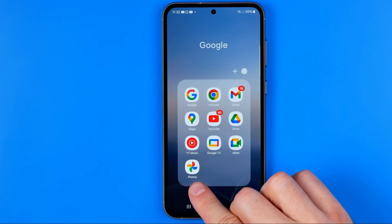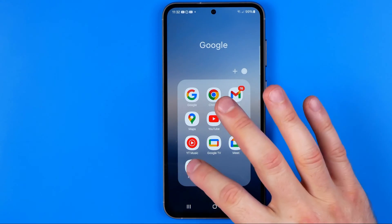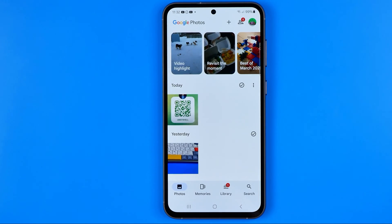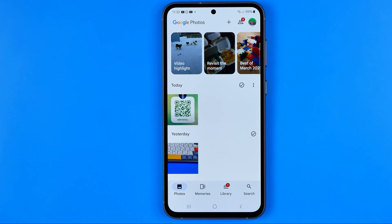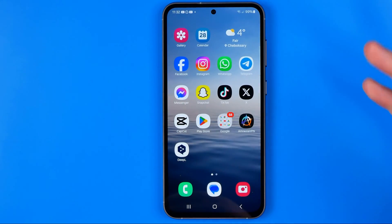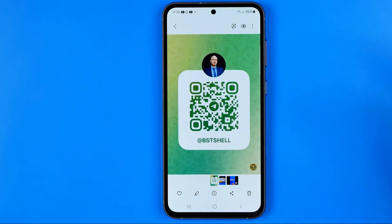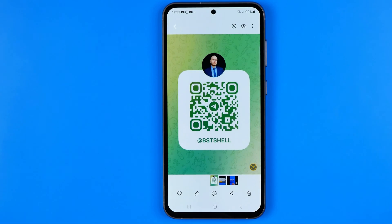To do that, I'm going to use the Google Photos app. If you don't have it on your smartphone, download it from the Play Store. Open the app — if your photo has already been synced with Google Photos you'll find the QR code there. If not, head over to your gallery and open up the image with the QR code.